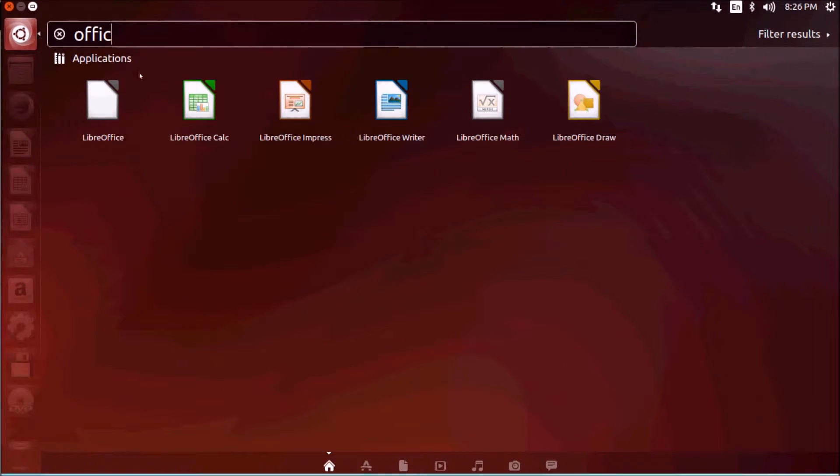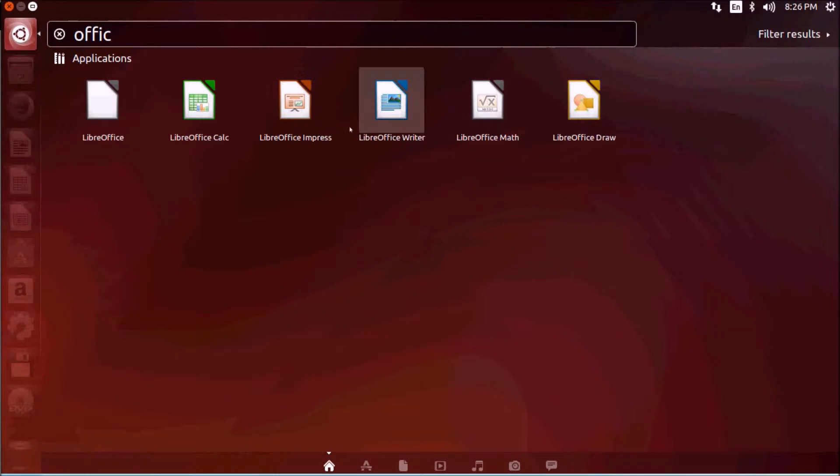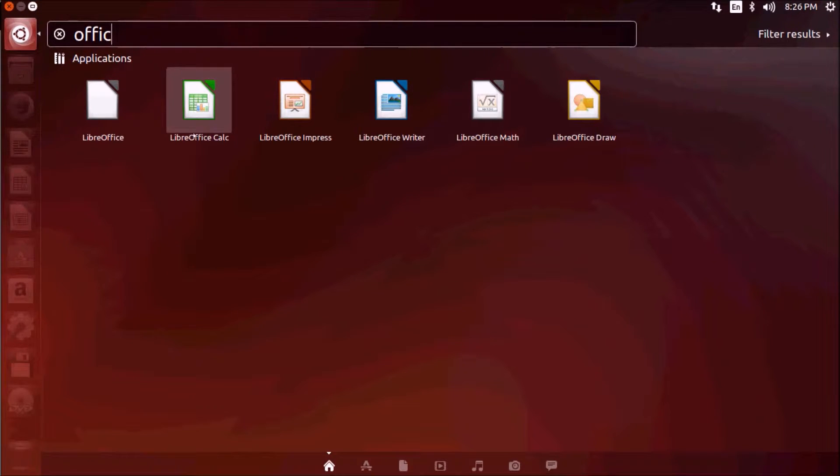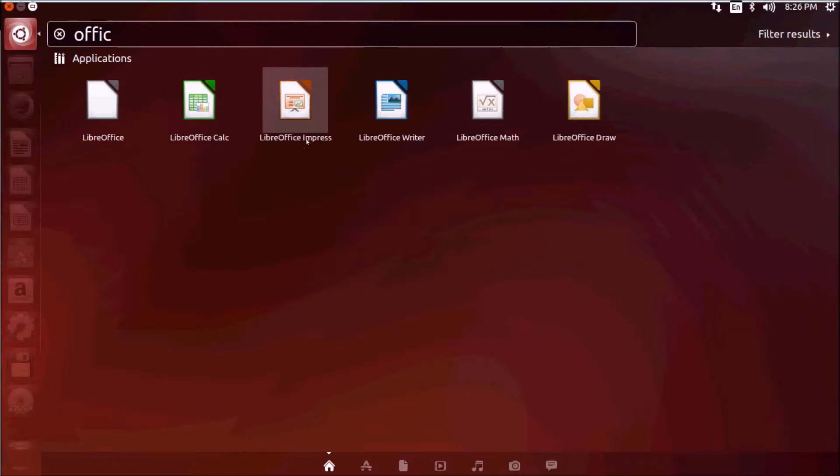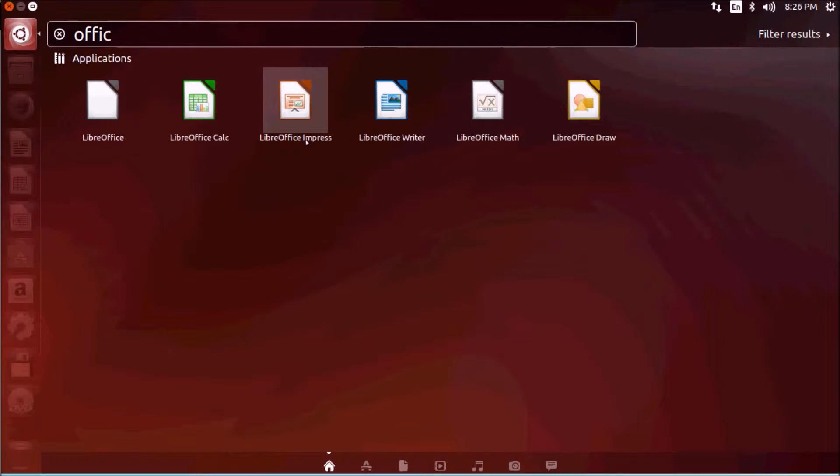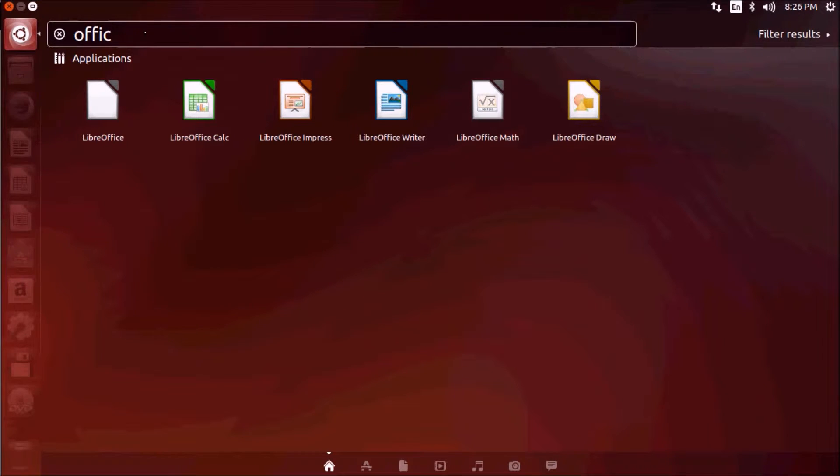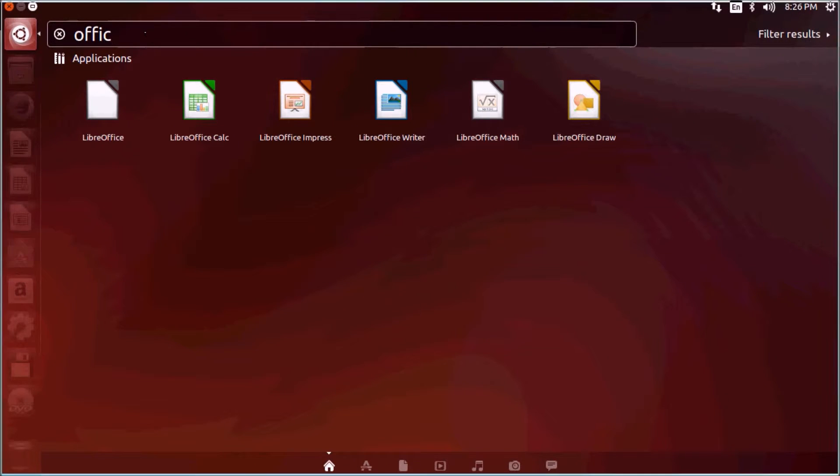Here you can see LibreOffice which includes LibreOffice Writer, equivalent to Microsoft Word; Calc, equivalent to spreadsheets; and Impress, equivalent to PowerPoint. So this is your office suite, included with the installation.